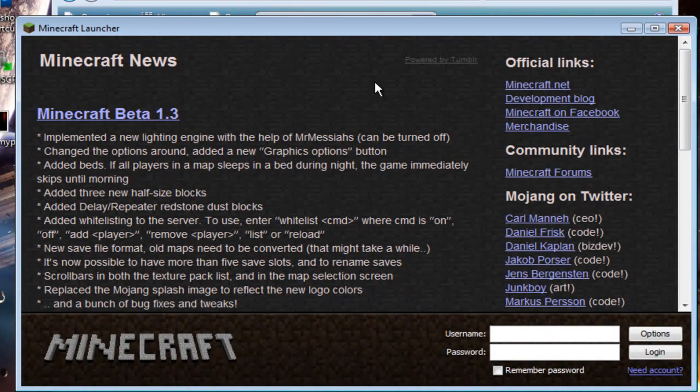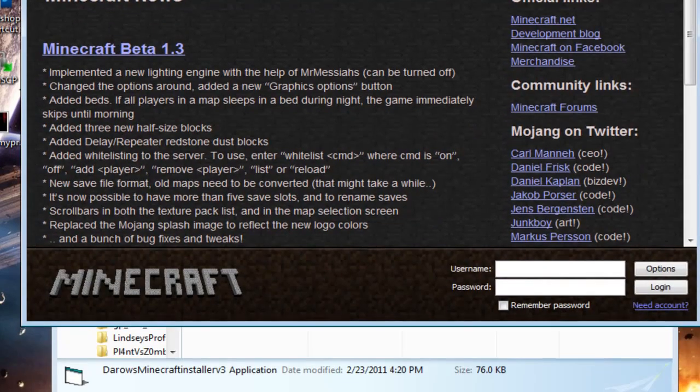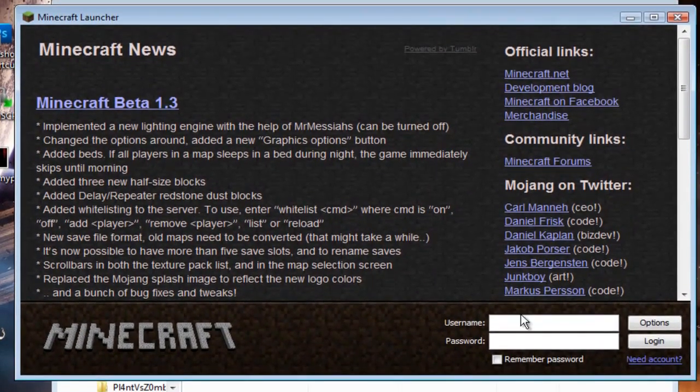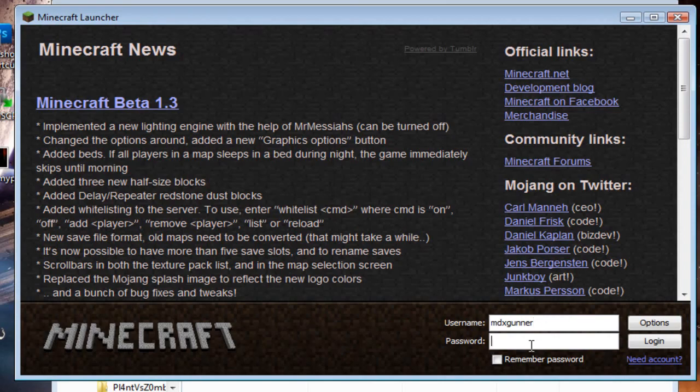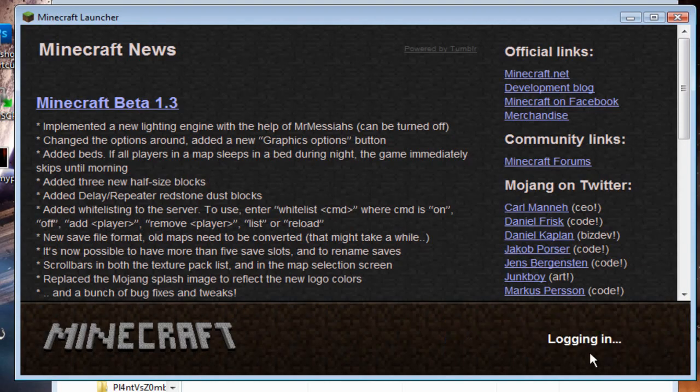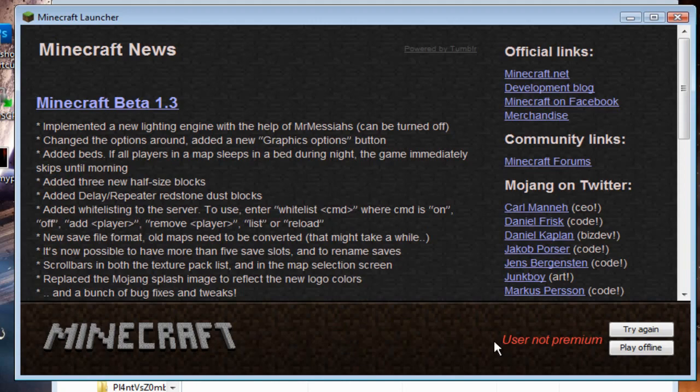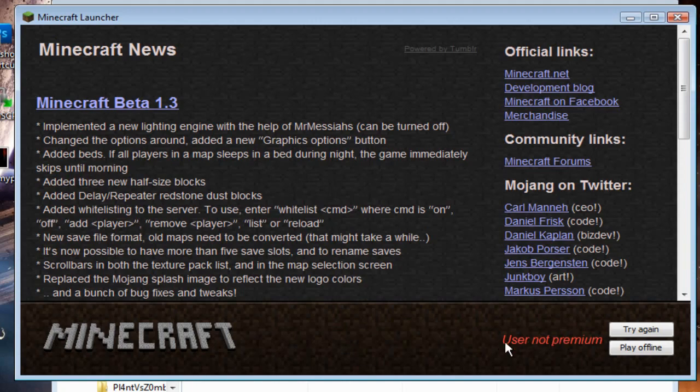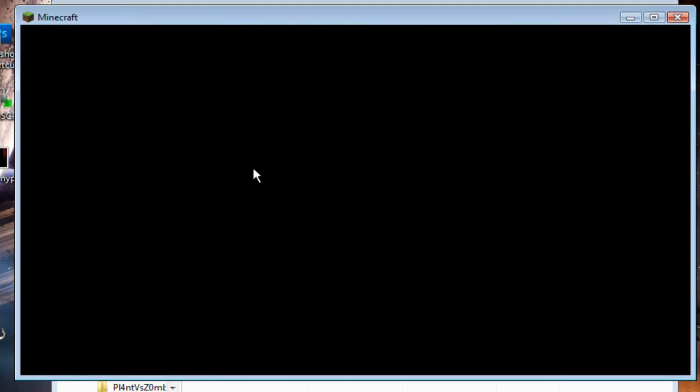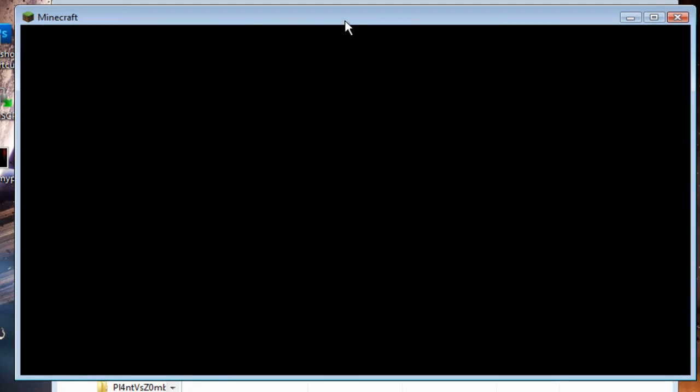Alright, so once you have it opened up, this should come up. Just log in to your normal account, and just click Login, and mine says User on Premium. Then you just click Play Offline.